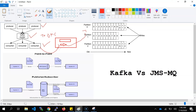Kafka uses a reactive programming approach. Because there are multiple partitions, multiple simultaneous reads are happening by the Kafka consumer. It is a kind of streaming, and with the help of streaming and the reactive approach, Kafka provides higher performance than JMS MQ. This approach is actually called a pull-type mechanism.